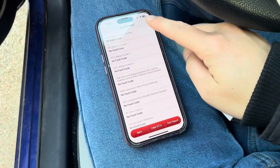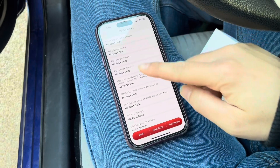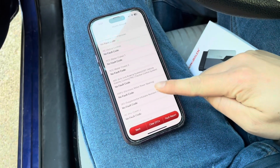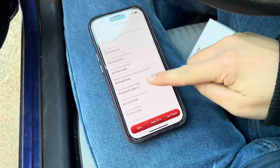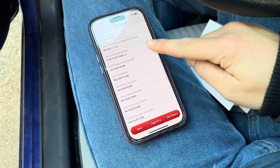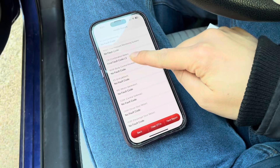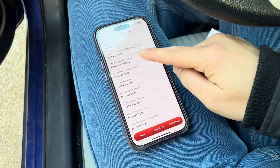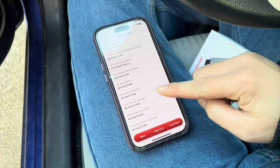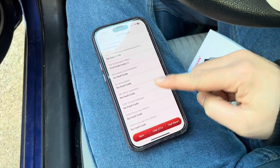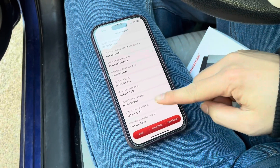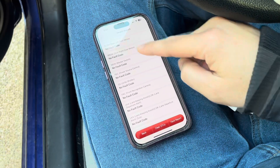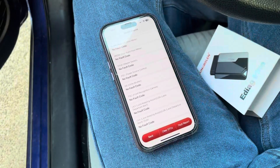Looking through this, these are all the modules that it's scanned, and you can see in most of them there's no fault codes — except for this one where I have two fault codes in the combination meter. Despite those codes popping up, there is no check engine light because it's nothing wrong with the engine. It's something else beyond the engine.